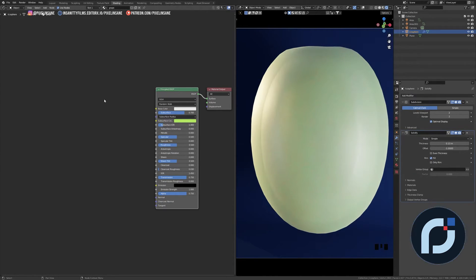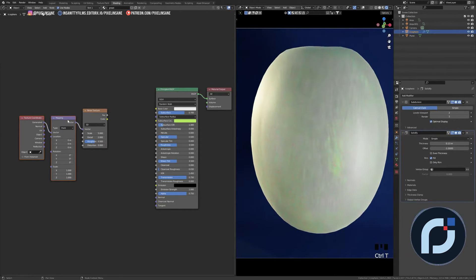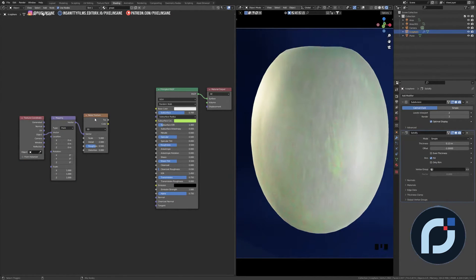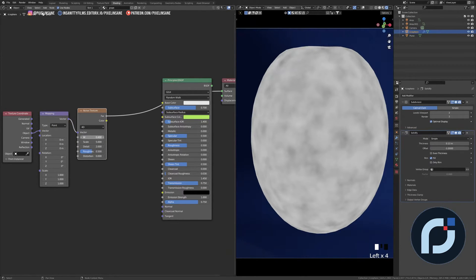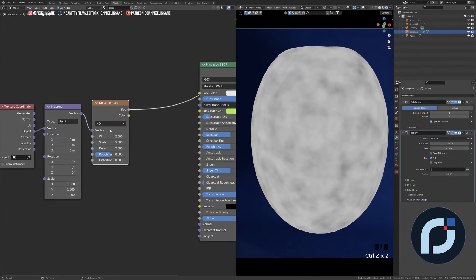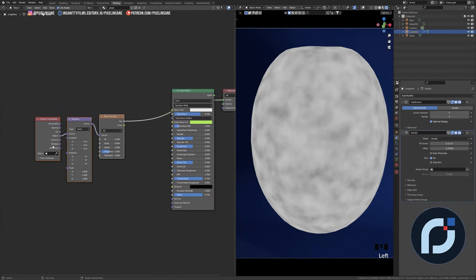For the main color I want to use a Noise Texture, so Shift+A and search for a Noise Texture, then press Ctrl+T to add the Mapping node and Texture Coordinate, which I'll change from Generated to Object. I'll press Ctrl+Shift to preview the texture, change the dimension to 4D, set the scale to 6, keep the detail at 2, and decrease roughness to 0.3.